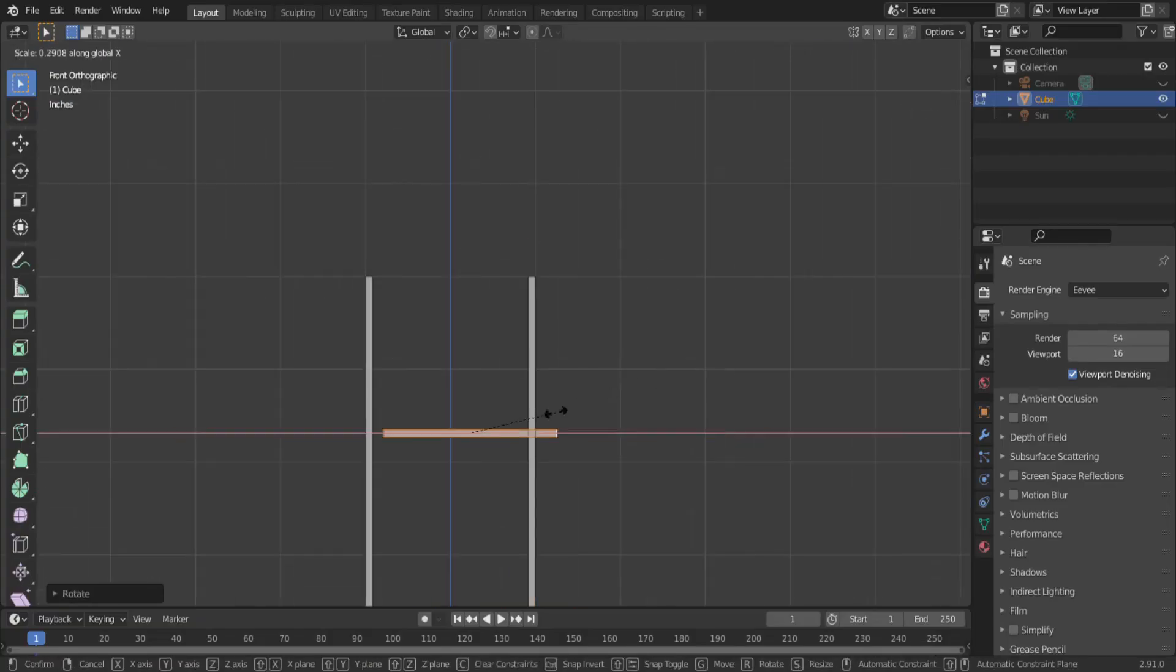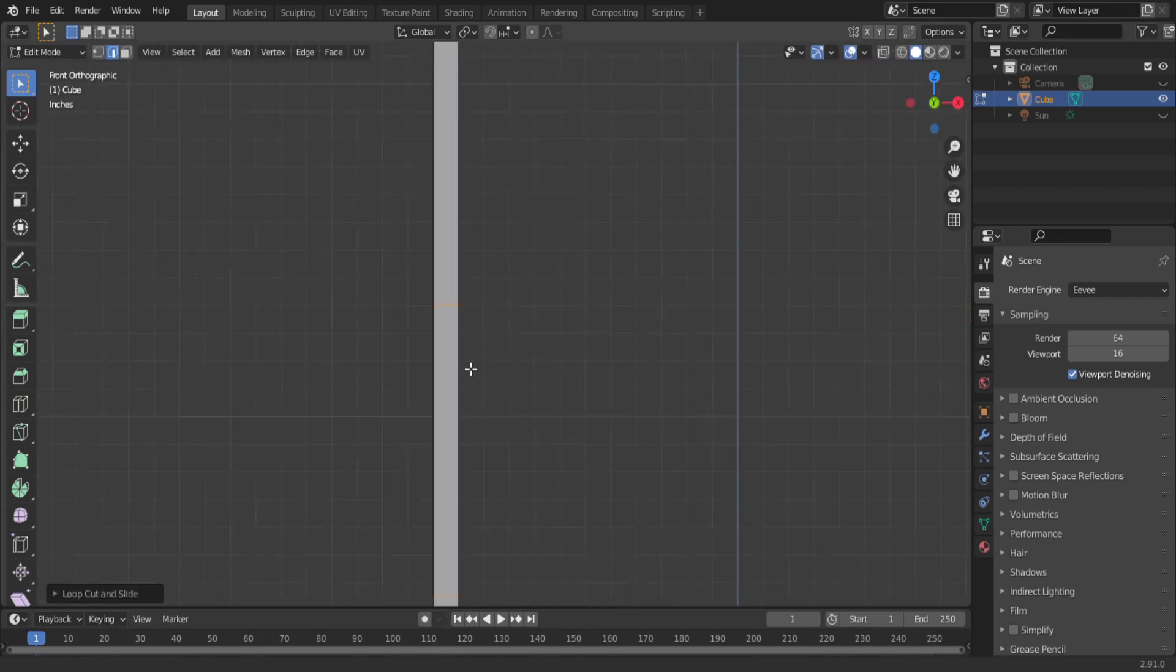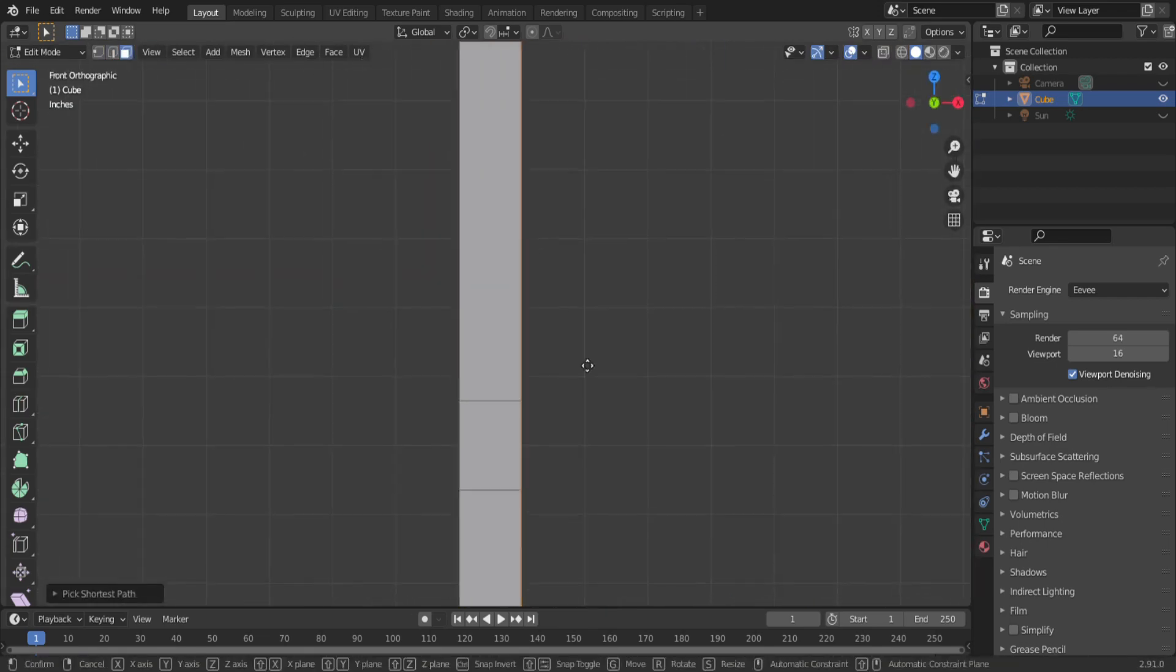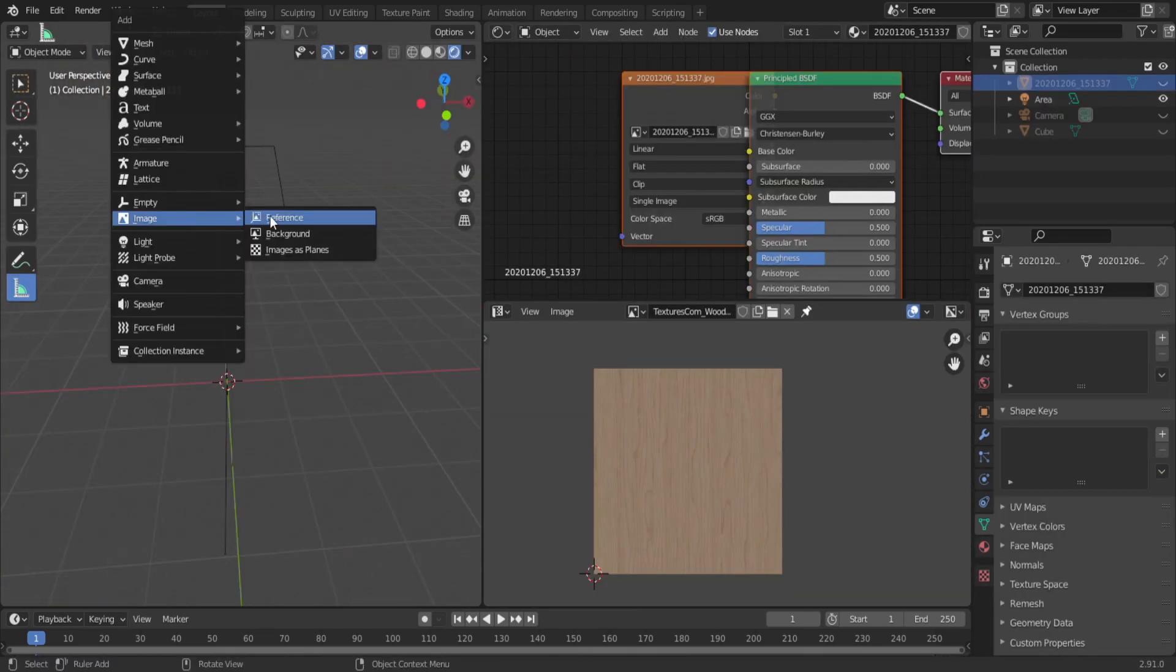First model a shelf, and it can be any kind of shelf. I'm going with the typical wood bookshelf style. Throw on a texture and let's move on to the fun part.